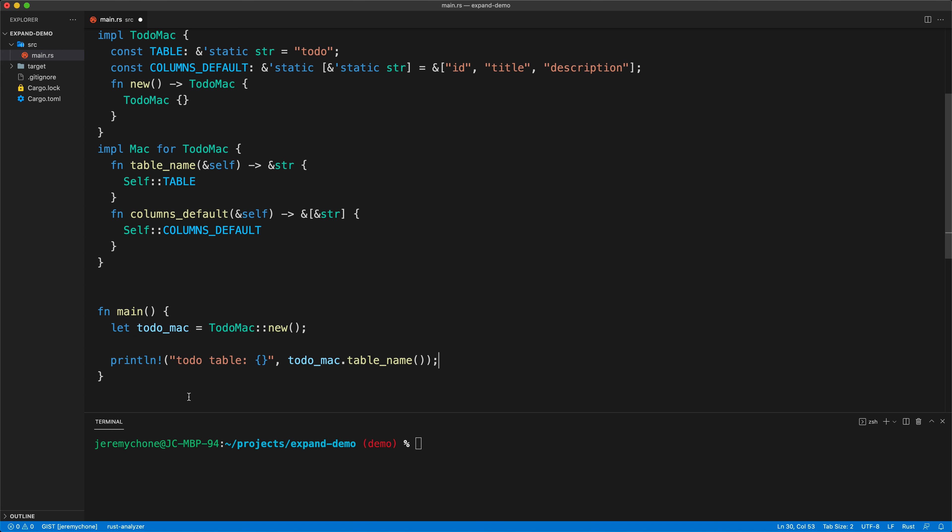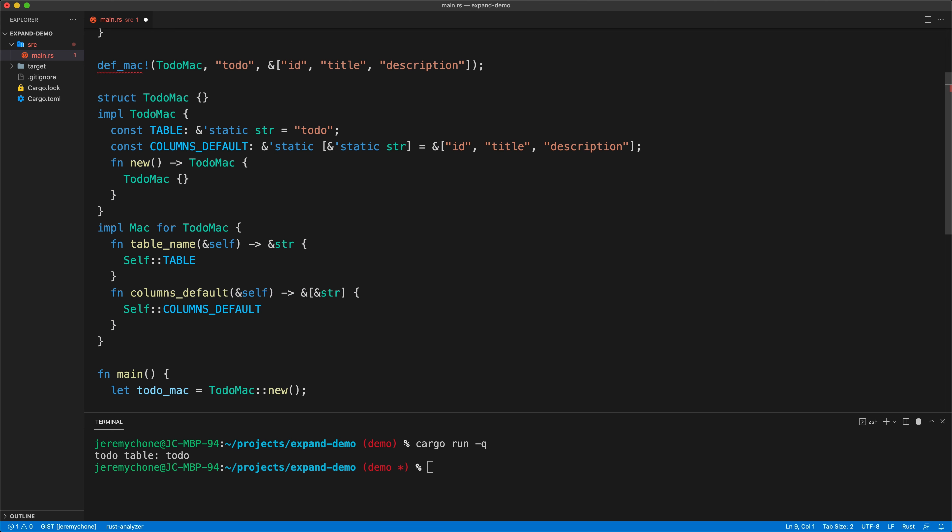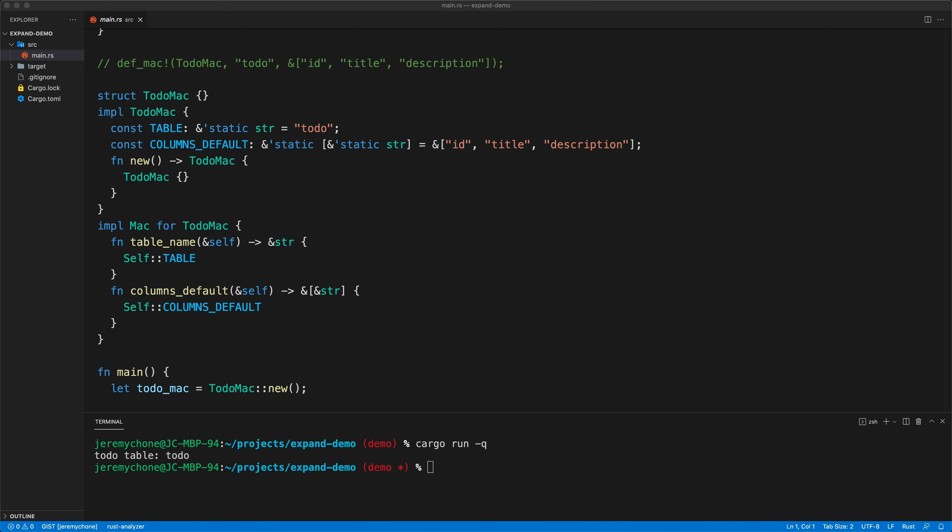That will look like this: we have our def_mac, the name of the struct ToDo, and then the id. Then I can get rid of all of this once I have that implemented. We're going to comment it out, press save, everything compiles okay.